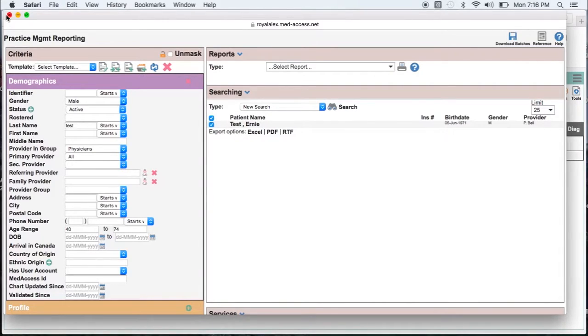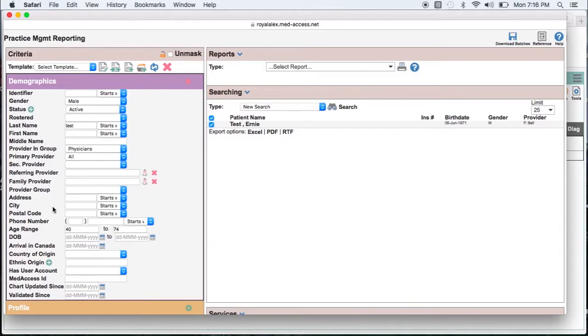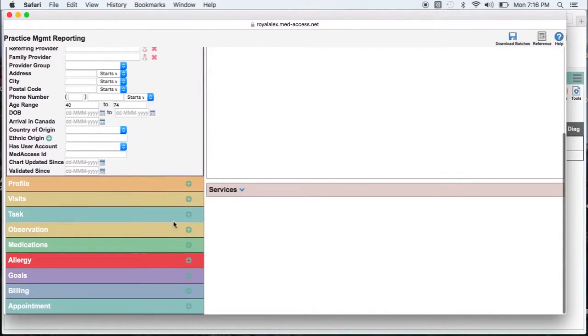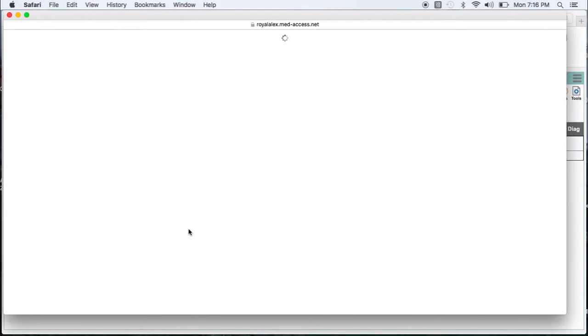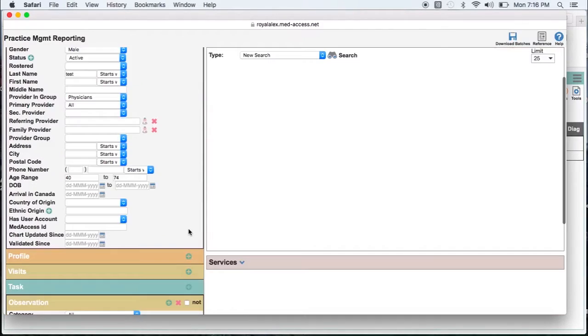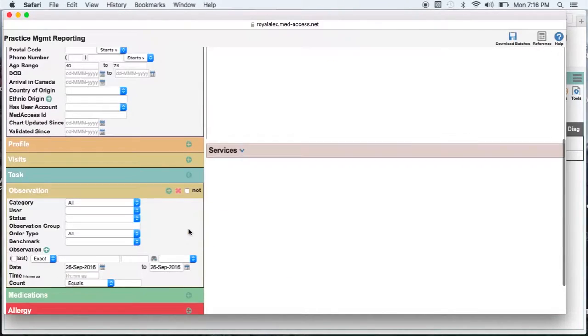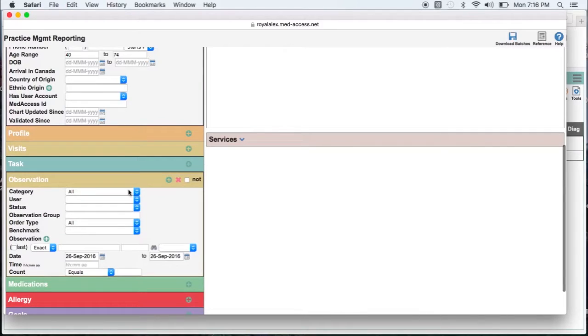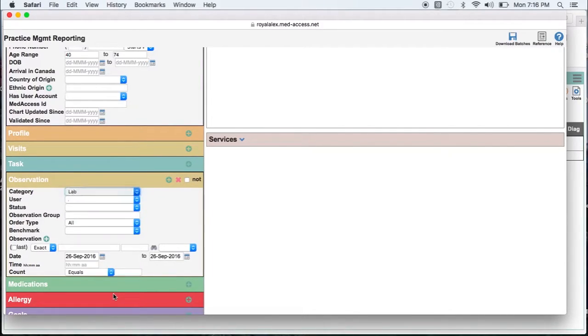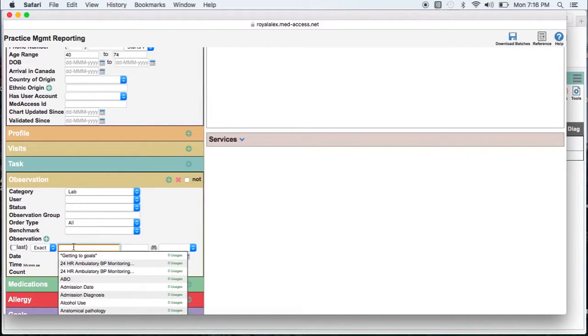Next we are going to go to the observations section as labs come in as observations. Select the category of lab and enter the observation in the observation field. Remember you need to call it exactly the same title as how it comes in.